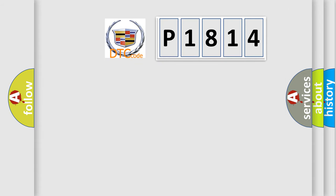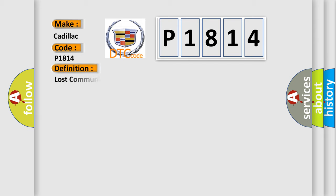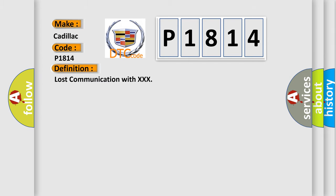So, what does the diagnostic trouble code P1814 interpret specifically for Cadillac car manufacturers? The basic definition is: Lost communication with XXX.